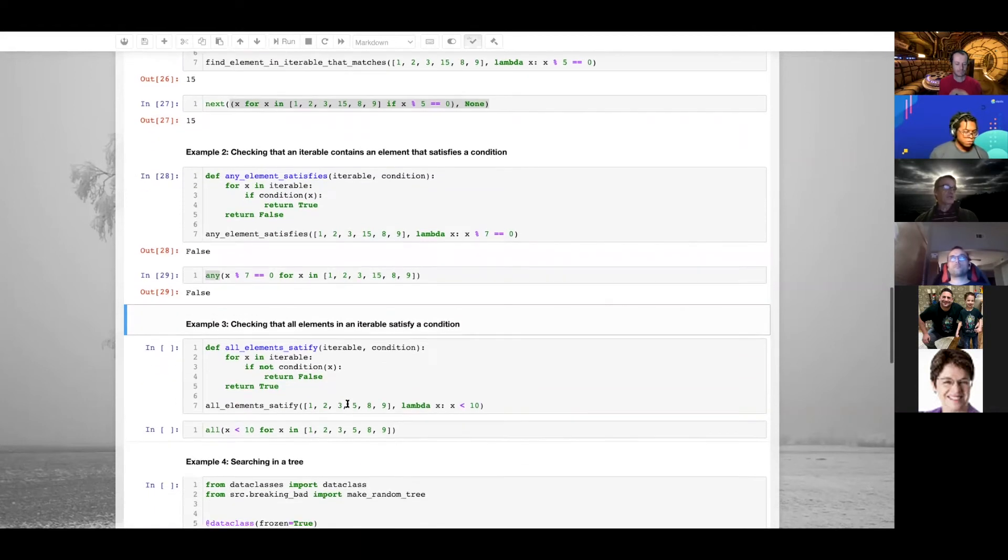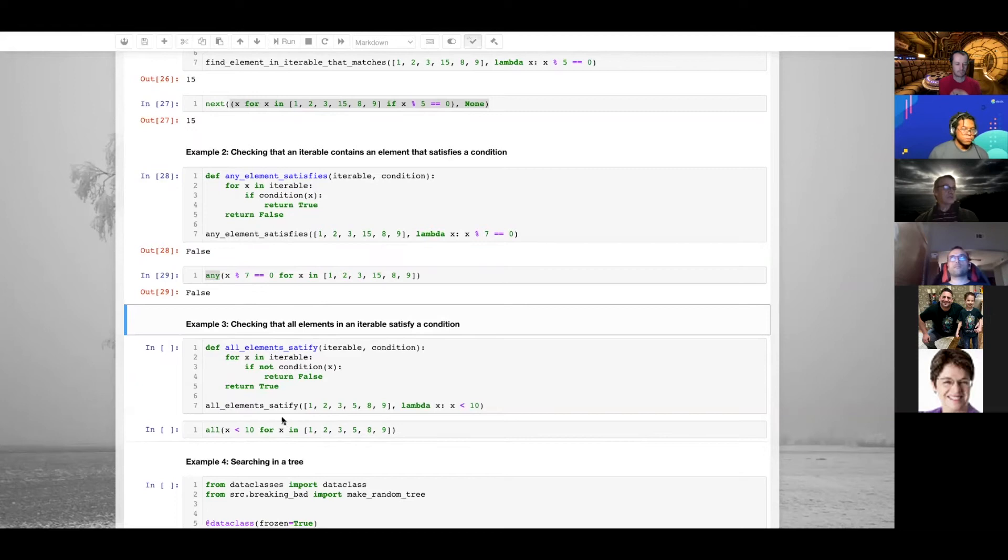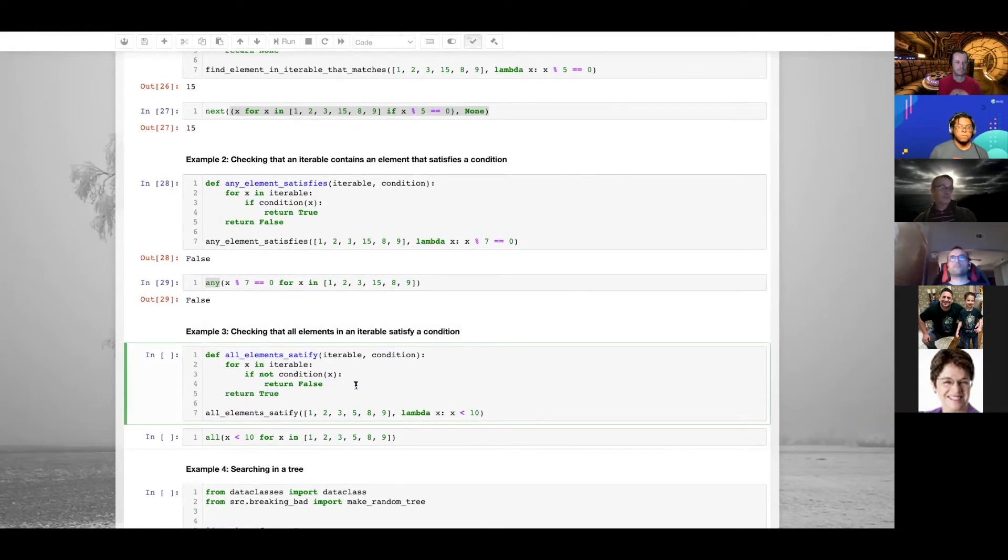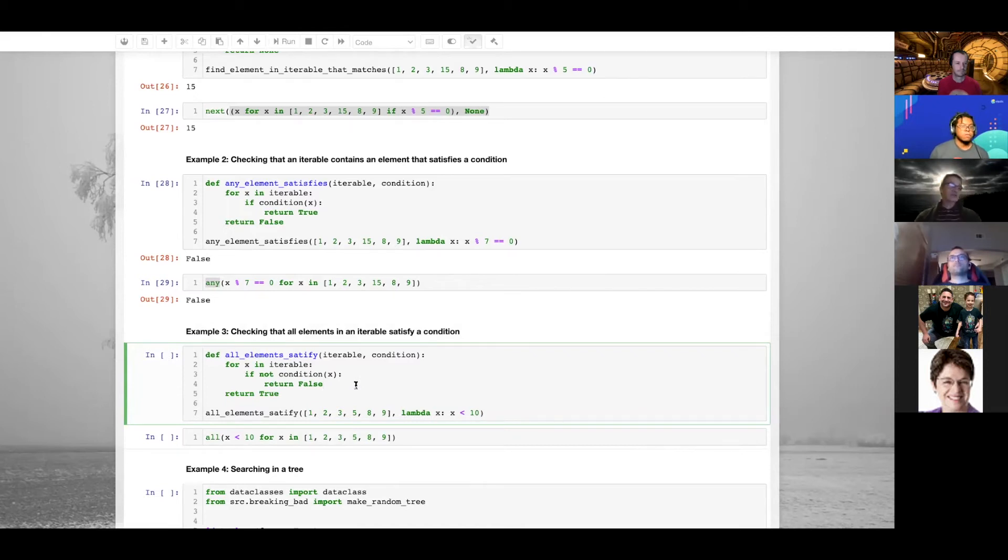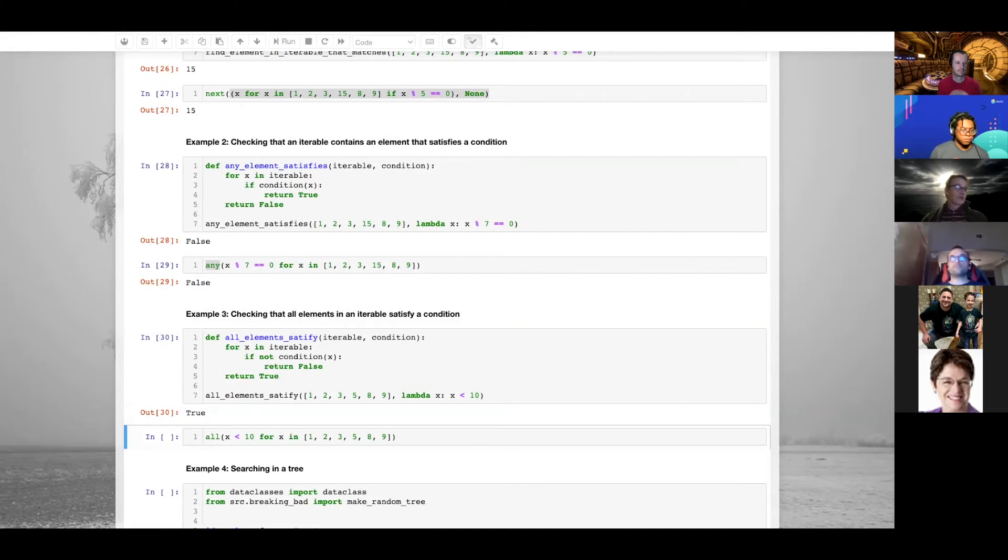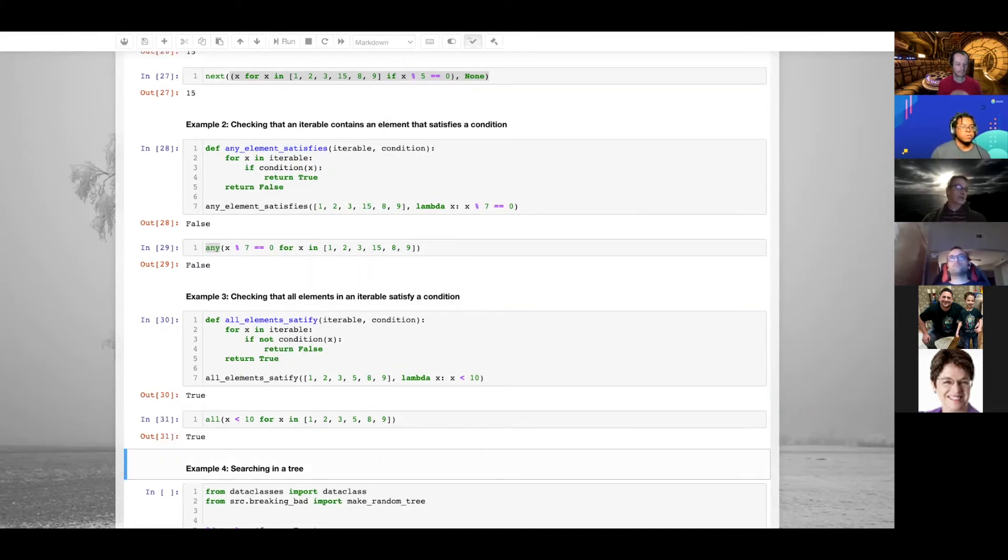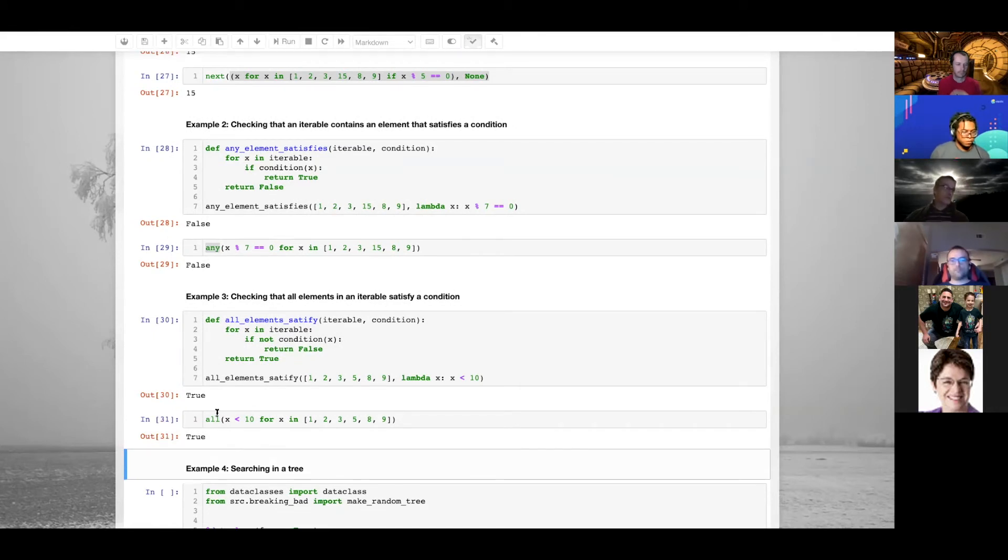You can do the same thing with the dual of any, which is all. You want to verify that all elements in an iterable satisfy a condition. Are all elements in this list less than 10? Yes they are. You can do that using Python's all.